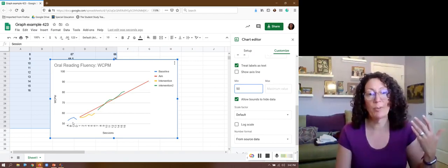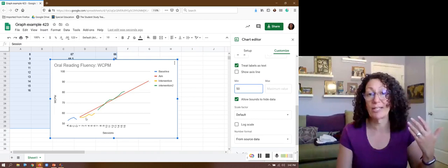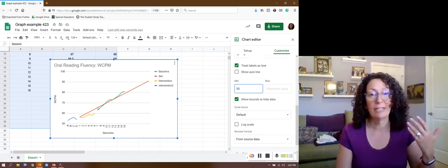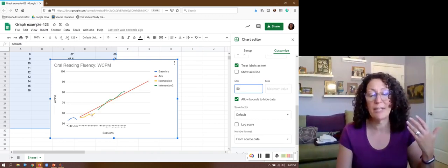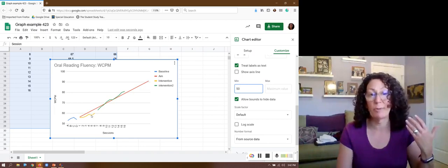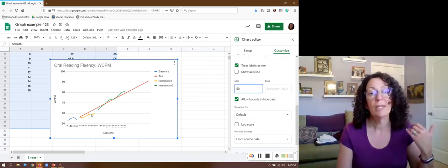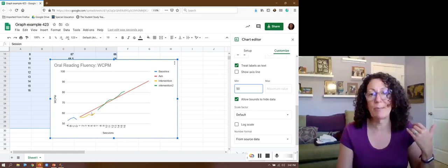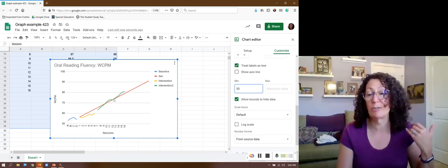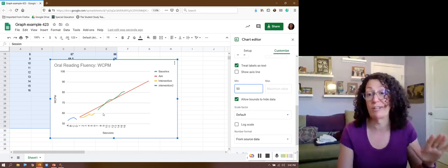One of the things we want to be looking at is if we're looking at this aim line is our student's progress meeting the aim line? Like here at intervention number one it was not. We were below where we needed to be the whole time. But it's kind of hard to see what's happening with intervention two because it's tracking pretty close and tracking close is fine.